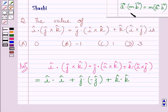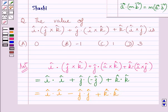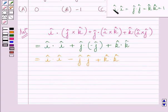Now, using this property of dot product, we get i vector dot i vector, minus j vector dot j vector, plus k vector dot k vector. Here, clearly we can see the value of m is minus 1, so we can write this dot product as minus vector j dot vector j.